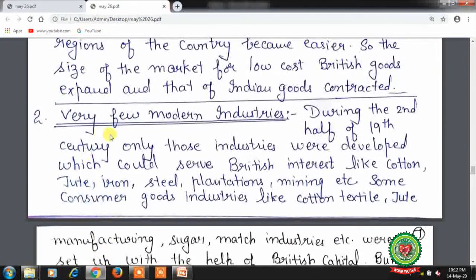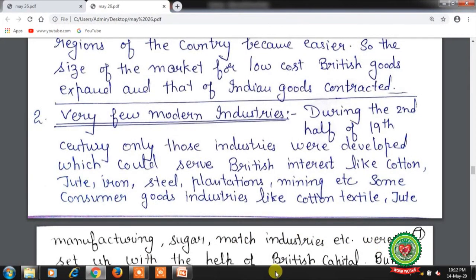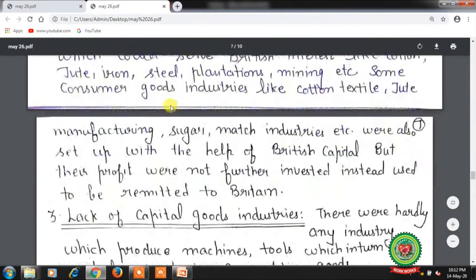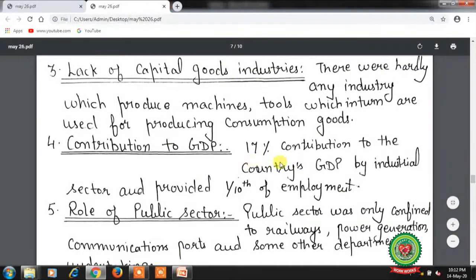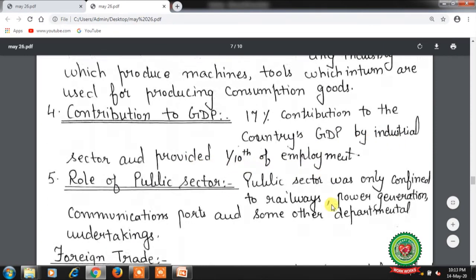Very few modern industries: during the second half of the 19th century, only industries serving British interests were developed — cotton, jute, iron, steel, plantation, and mining. Some consumer goods industries like cotton textile, jute manufacturing, sugar, and match industries were also set up with British capital, but their profits were remitted to Britain rather than reinvested. There was a lack of capital goods industries — hardly any industry produced machines and tools used for making consumption goods. The industrial sector contributed only 17% to the country's GDP and provided one-tenth of employment.